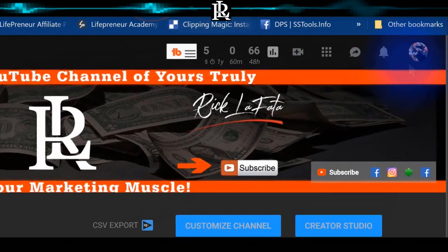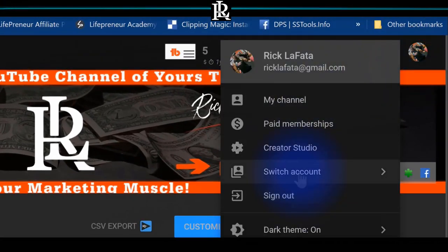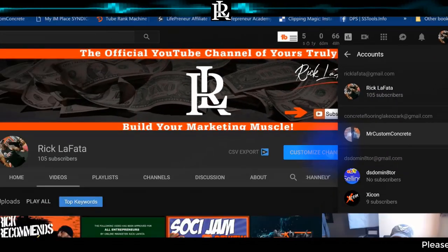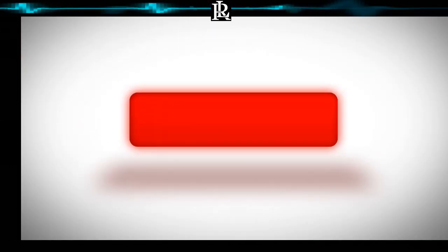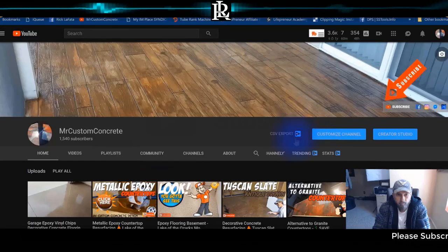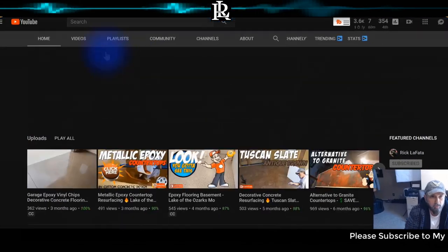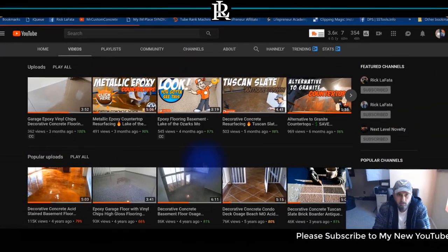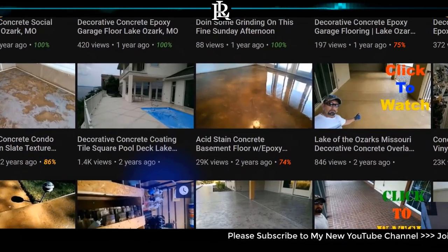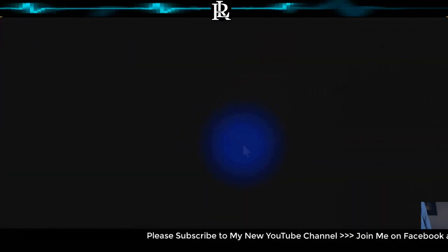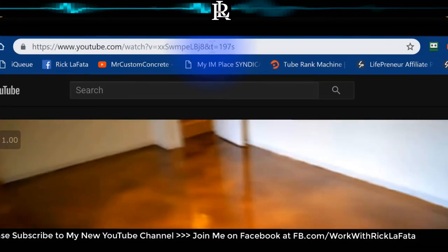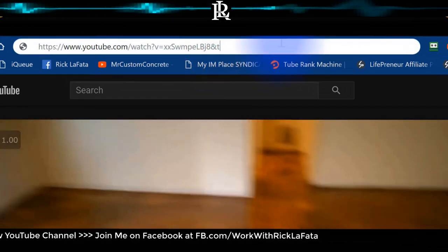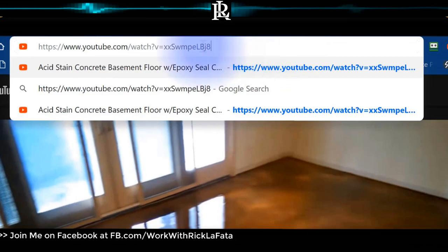I'm going to use my other channel as an example since I just started this one. I'll switch to my decorative concrete account. We're going to go to the videos and choose this one right here.